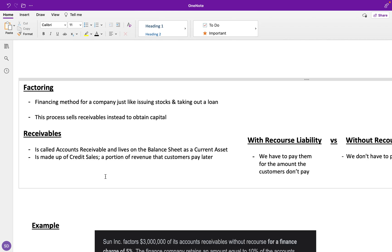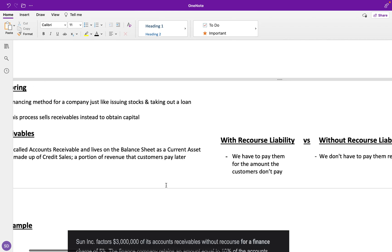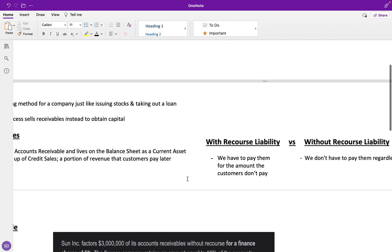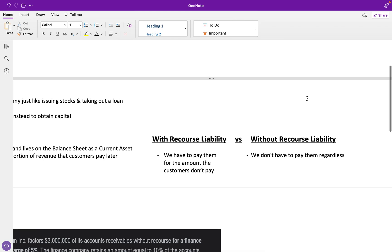When we factor and sell these receivables, we can do it with a recourse liability or without the recourse liability. There's only one difference between the two—it's really easy—and that's if our customers don't pay the amount that they owe us for the sales...